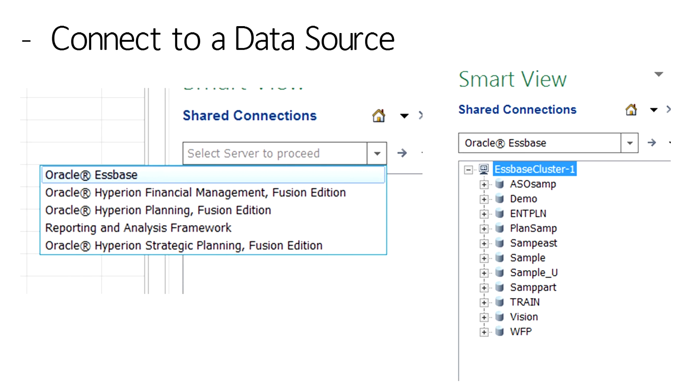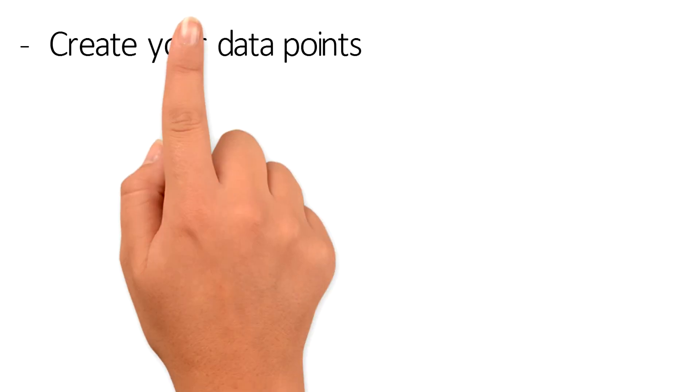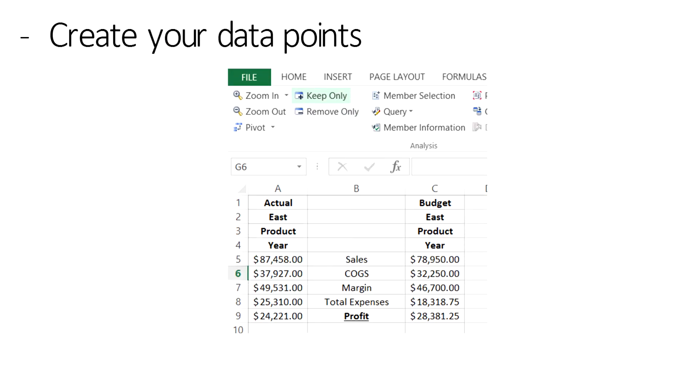After selecting the data source, navigate to the application and database that contains the data that you need to represent. Create the data points that need to be displayed on the slide. In this example, I've chosen to create a butterfly report.